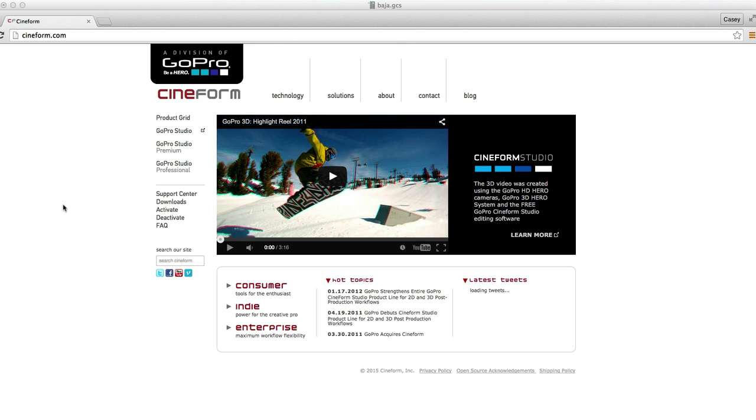GoPro is worried that it can confuse consumers so they just call it GoPro Studio. They don't use that third party tag on the name brand or logo anymore. Nobody has really been calling it GoPro Cineform for about a year.